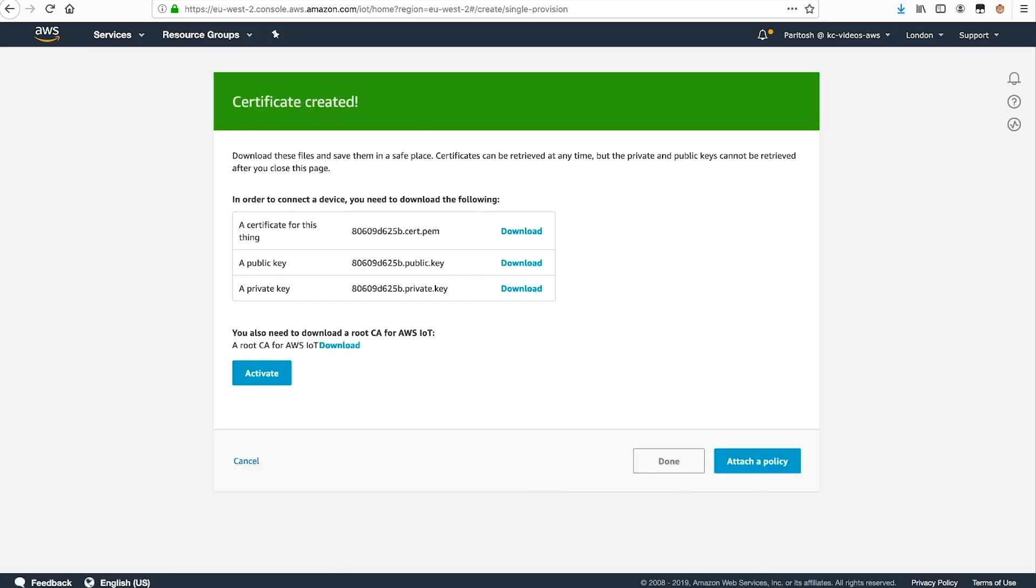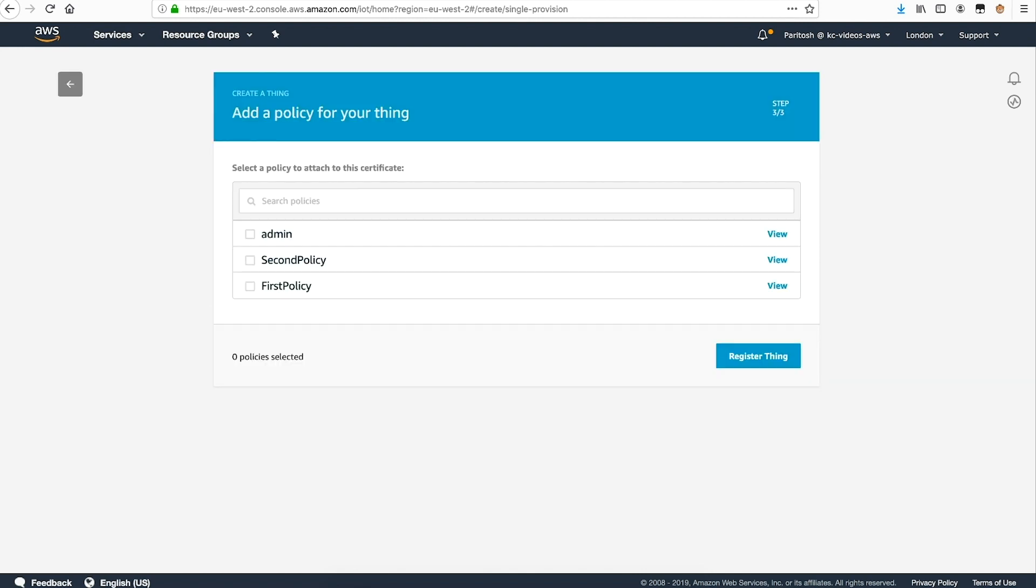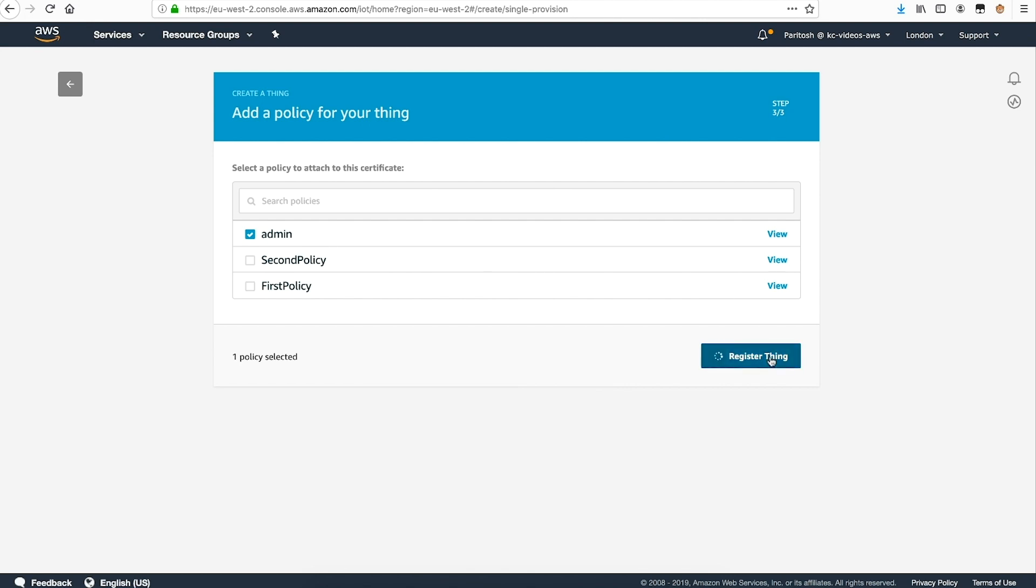Now, back in the console, choose activate to activate the certificates, and then choose attach policy to proceed. Here, we'll select the policy we previously created, and then choose register thing to complete our registration.